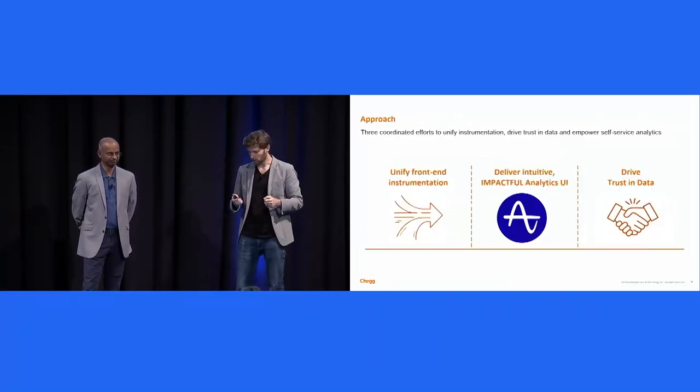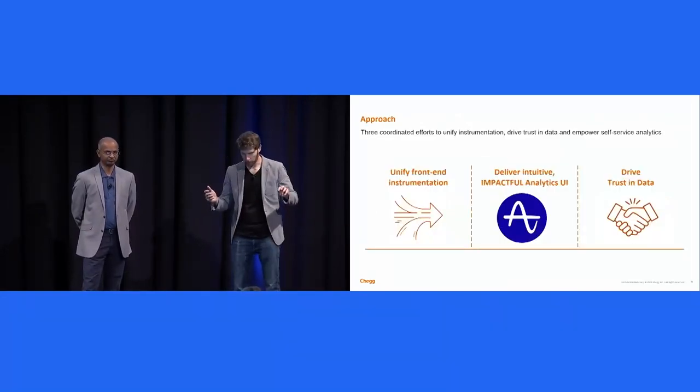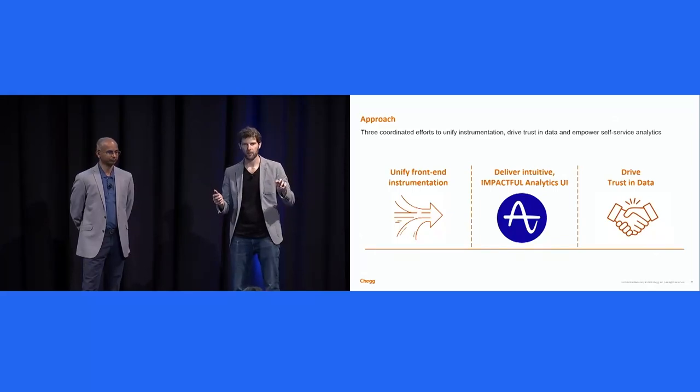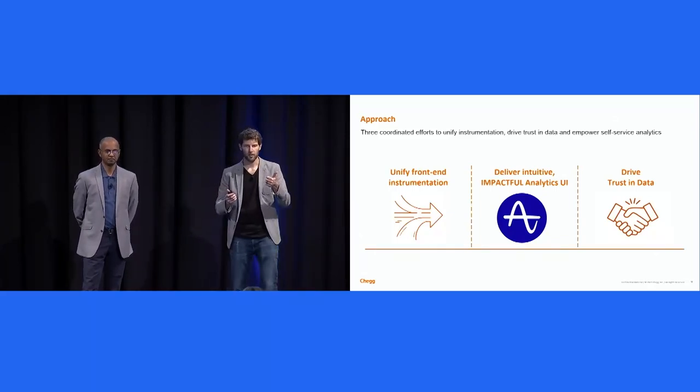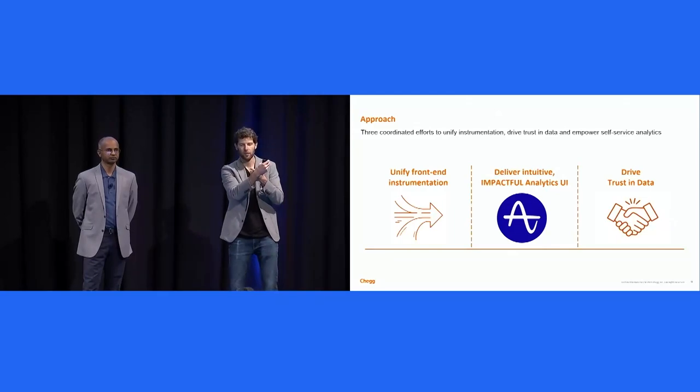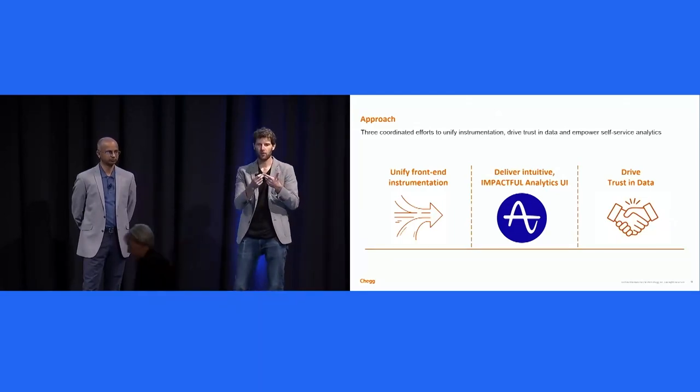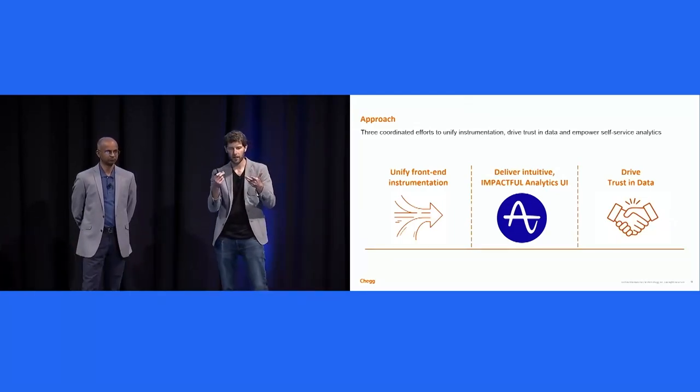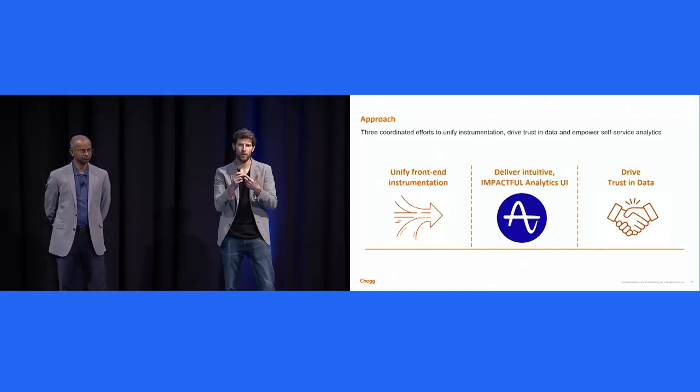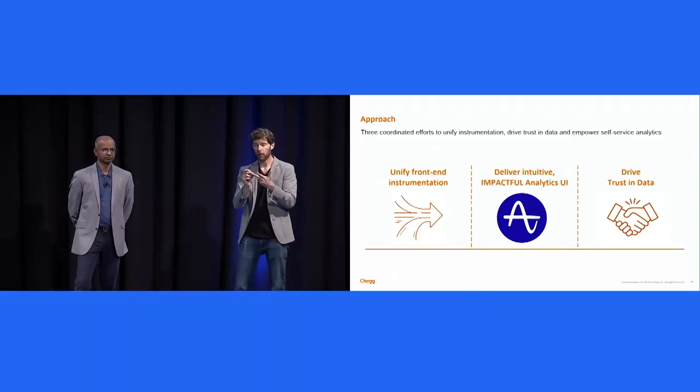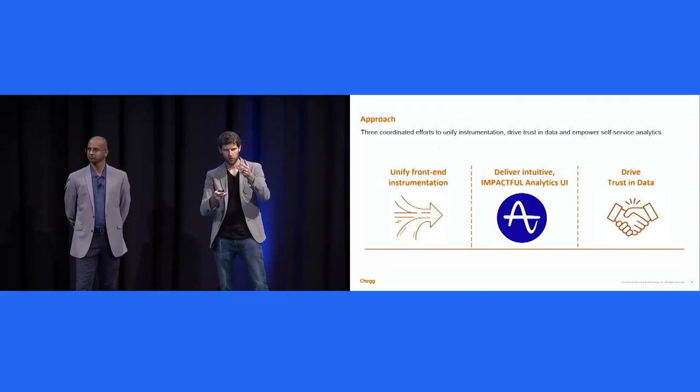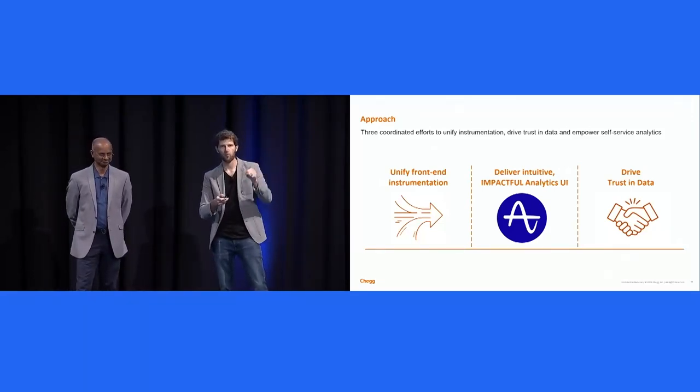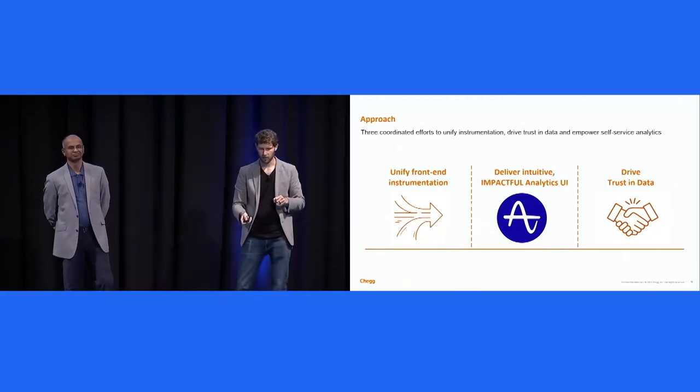So what was the approach? We aligned on three coordinated efforts. One was to unify the front-end instrumentation, so get all the logging down to a single standard. The second was to deliver an intuitive, impactful analytics UI. And the third was to drive trust in data. I'll talk you through some of what we went through across each of these.